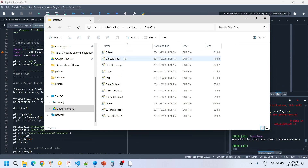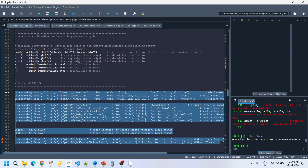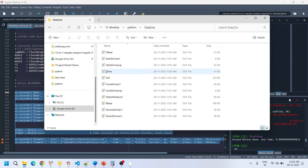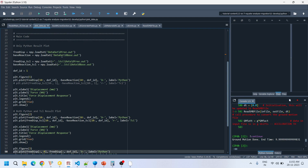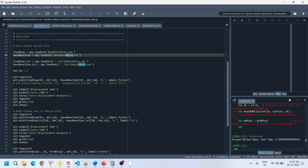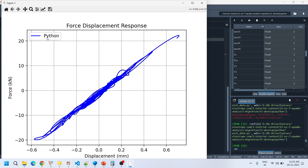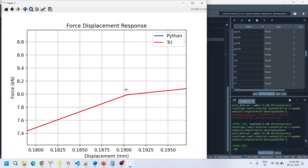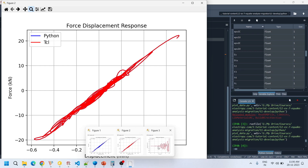Plotting the displacement-reaction data, this is the plot obtained from Python only, and this is the combined plot for both Python and TCL. There are no differences visible between the Python result and the OpenSees TCL result — they are identical.